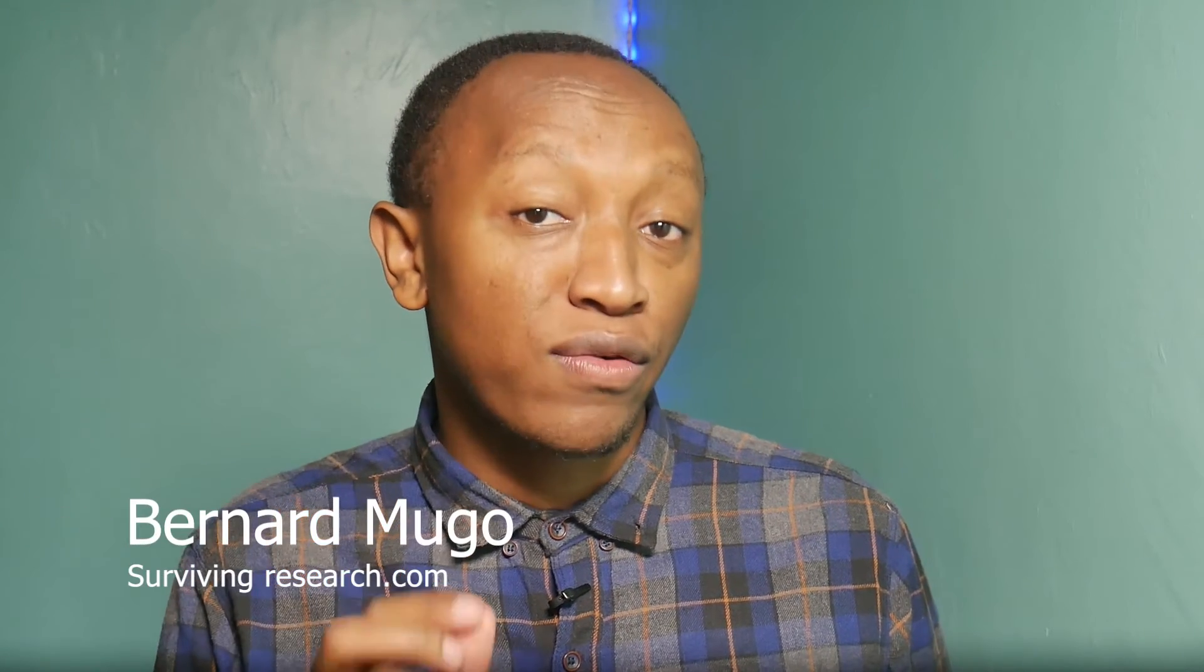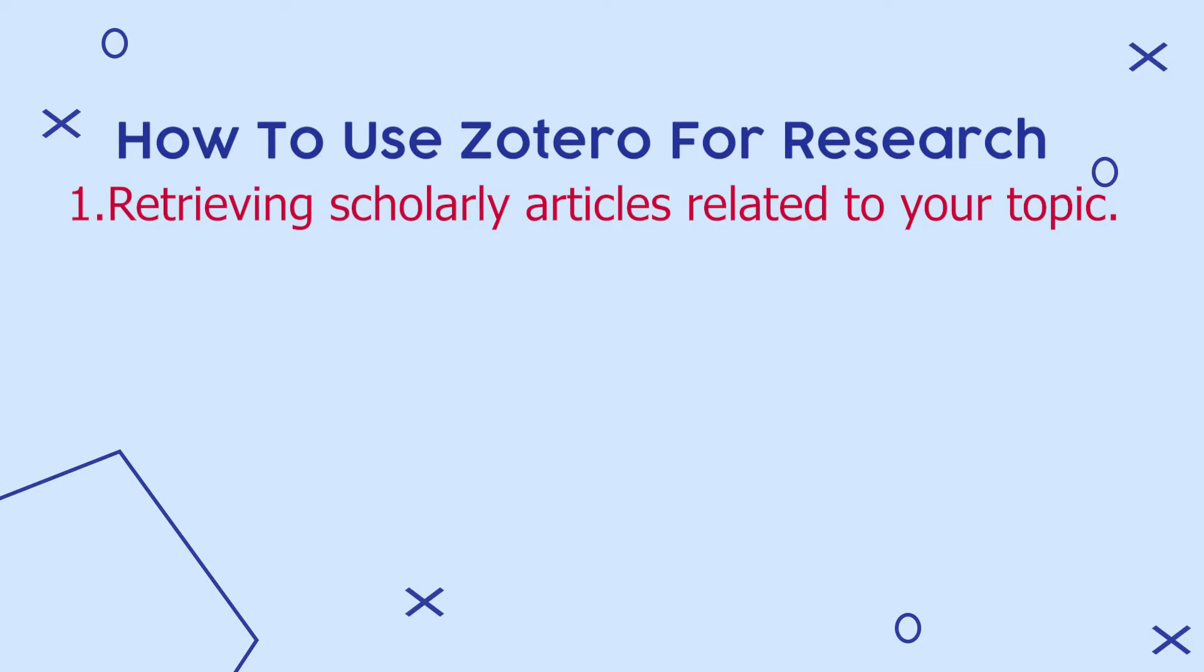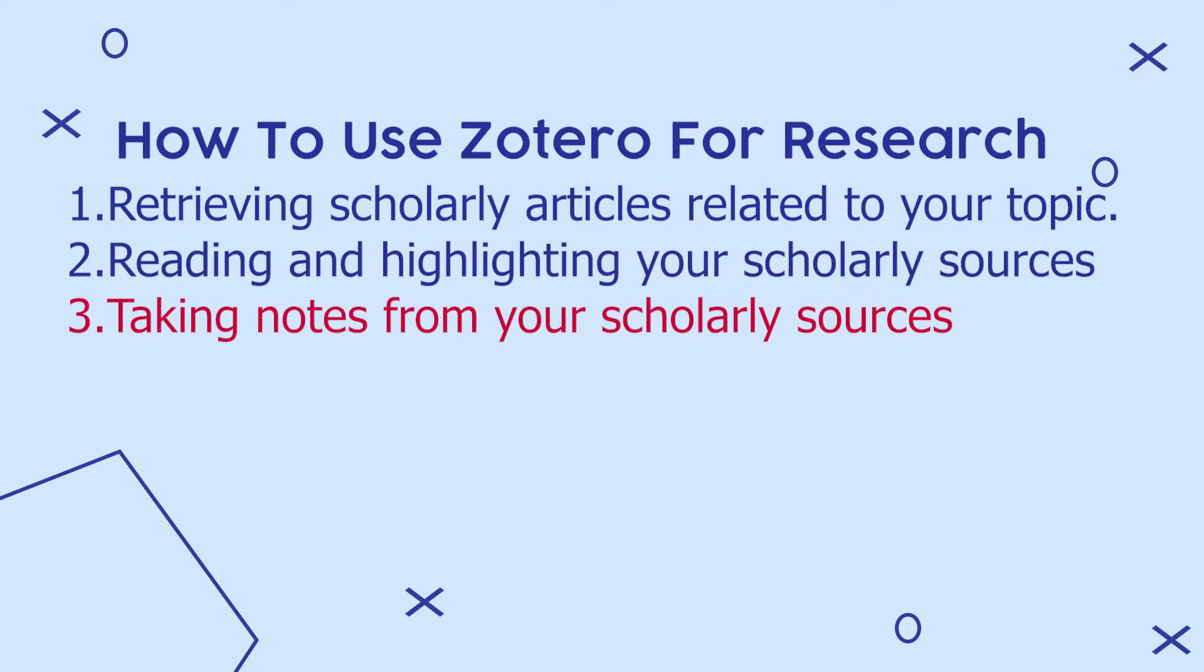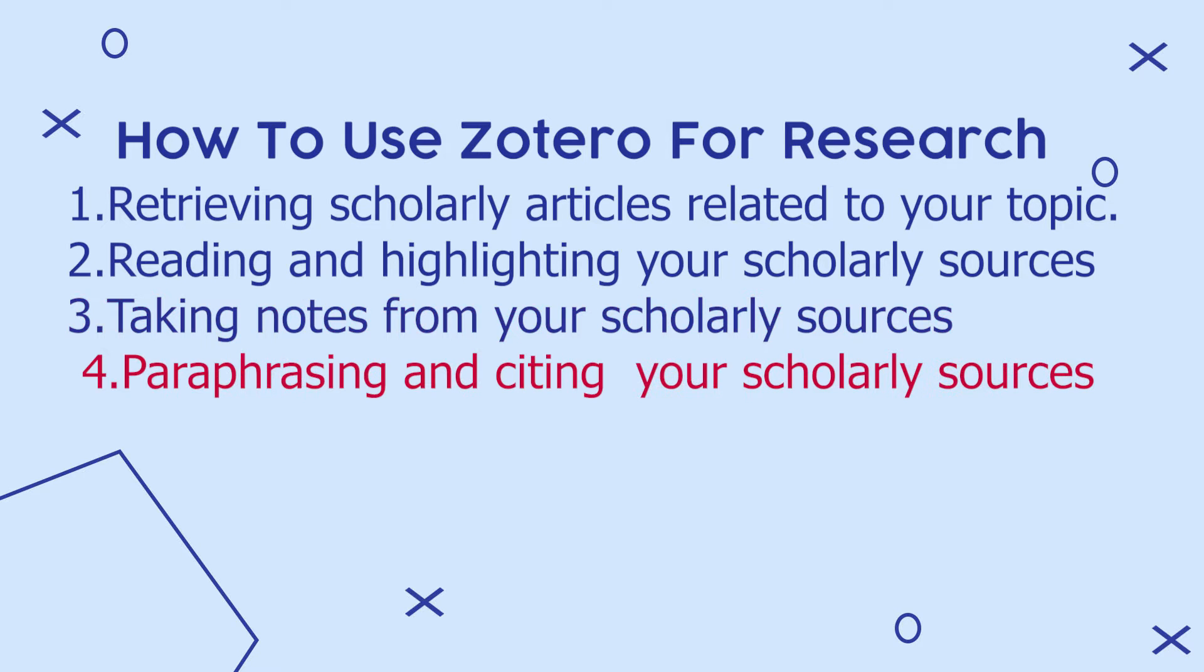There are four main ways you can use Zotero for research. One, retrieving scholarly articles related to your topic. Two, reading and highlighting your scholarly resources. Three, taking notes from your scholarly resources. And four, paraphrasing and citing your scholarly resources.